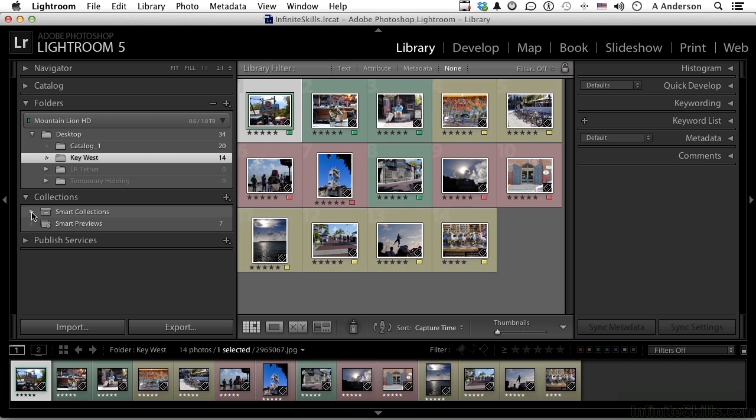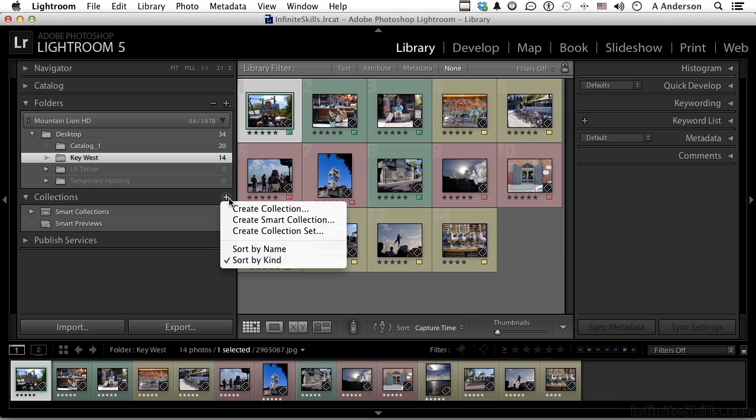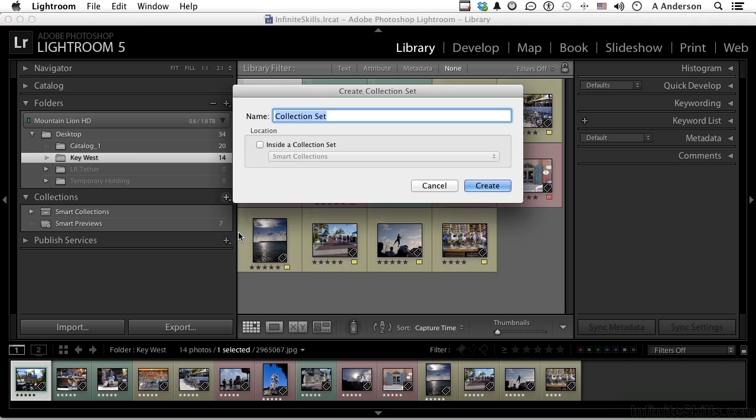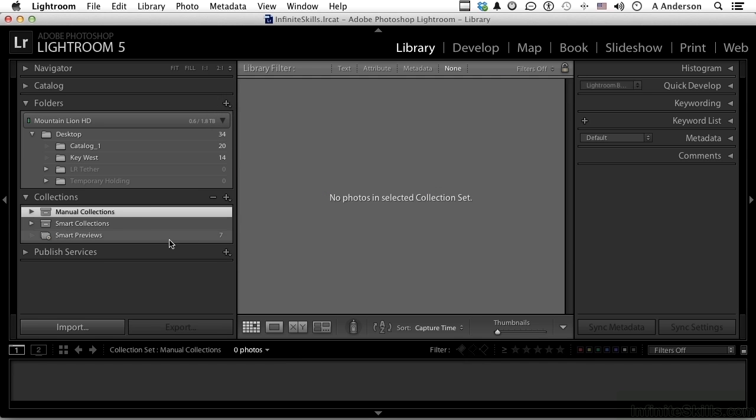Let's start by clicking the plus sign here and going down to create a collection set. This is a set where smart collections and collections go inside that folder. I'll say create collection set and call it Manual Collections. I don't want it inside, I want it nesting right out here, and there it is. Now there's nothing in it yet.